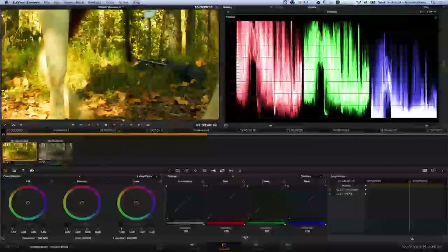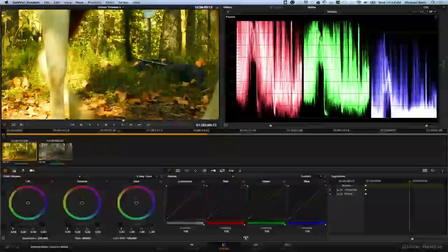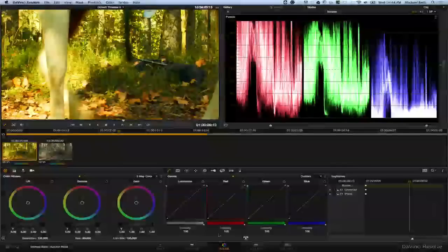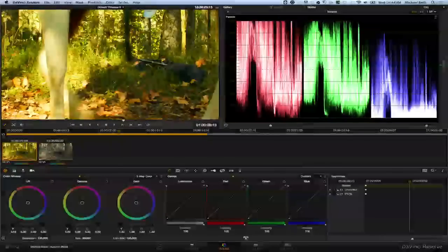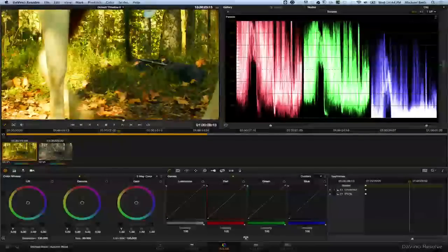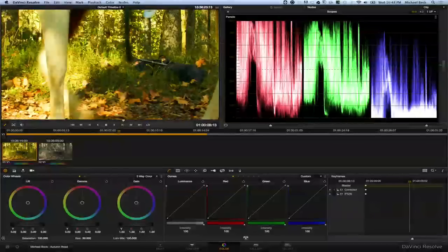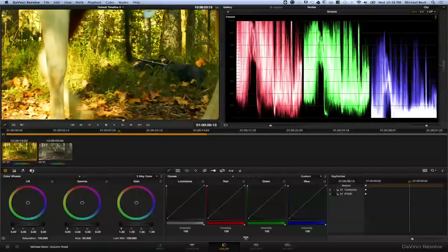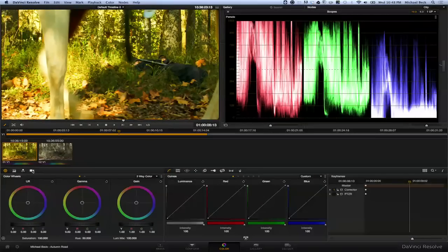When you have a clip in Resolve in the color tab here, you'll notice that it's in kind of a REC709 color space and gamma curve. So we're going to click on this camera icon right here, which is the camera RAW page.